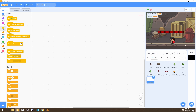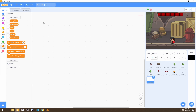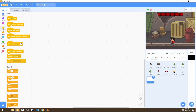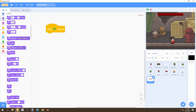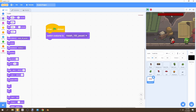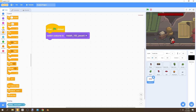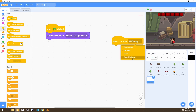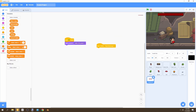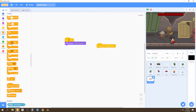Now we'll code the health bar. Set its position: x is zero and y is 157. You can remove those two variables so we can see the health bar clearly. For the code, start with 'when flag is clicked' and switch the costume to health 100, so our health starts at 100.